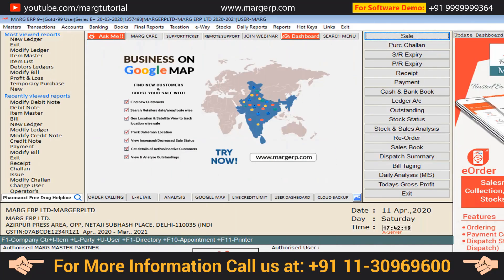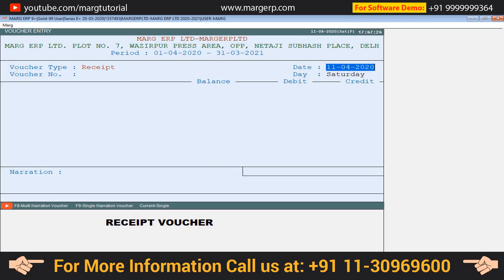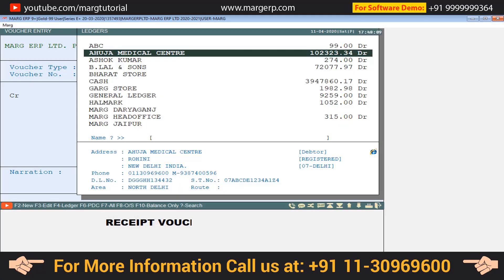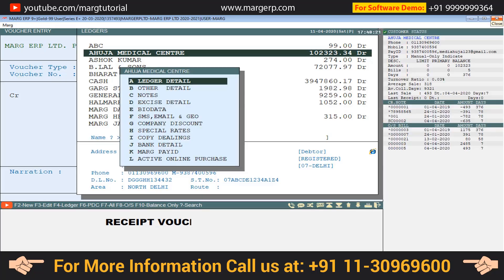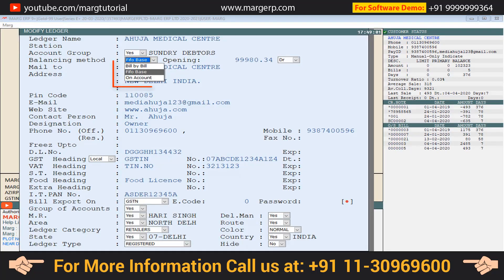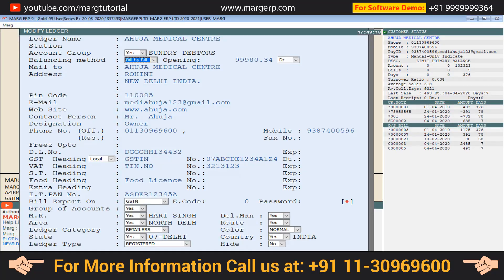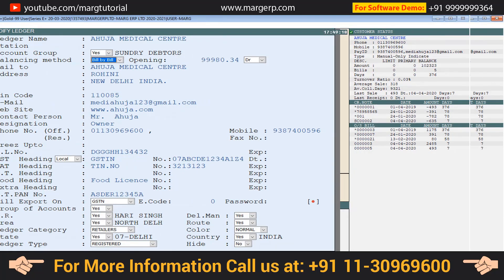The second method is: at the time of voucher creation, press the F3 function key on the ledger and change its balancing method. You can set it to Bill by Bill to enable the bill adjustment window.